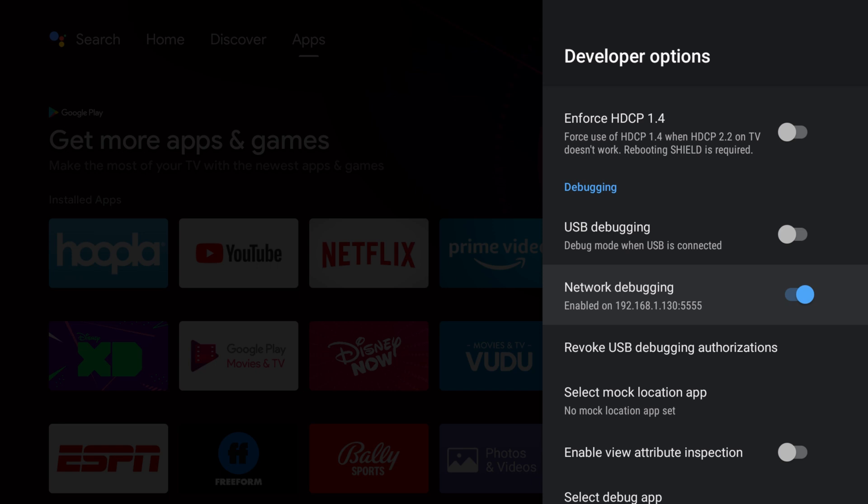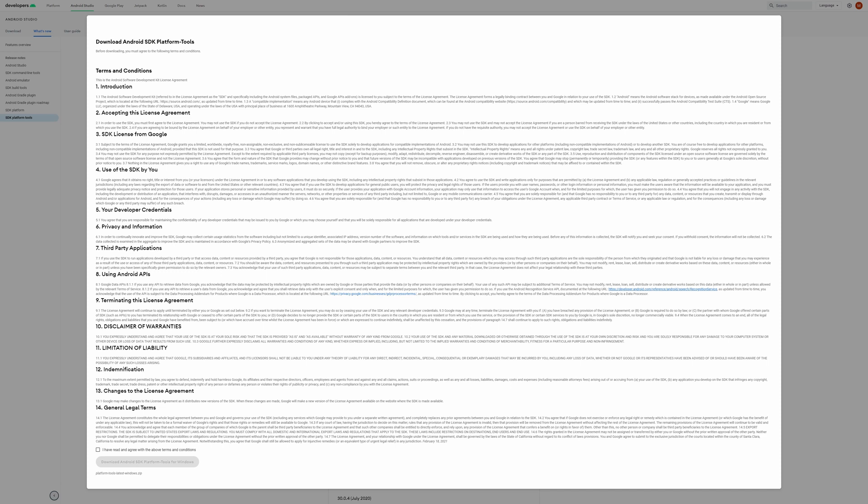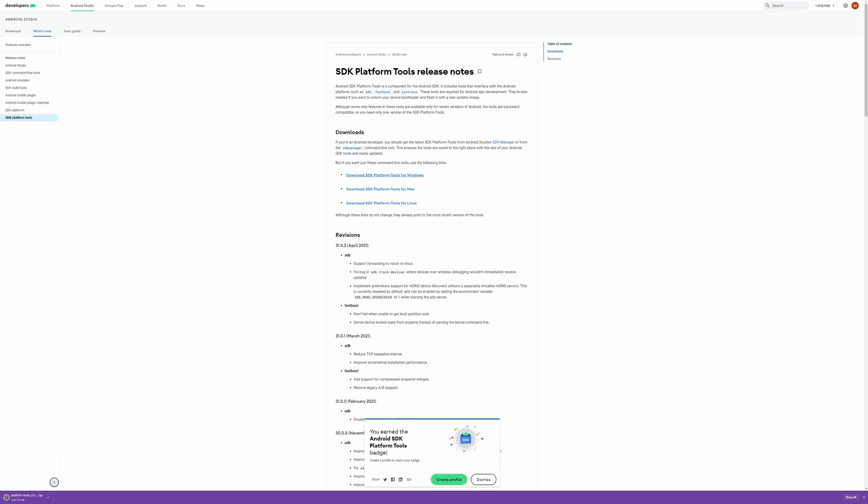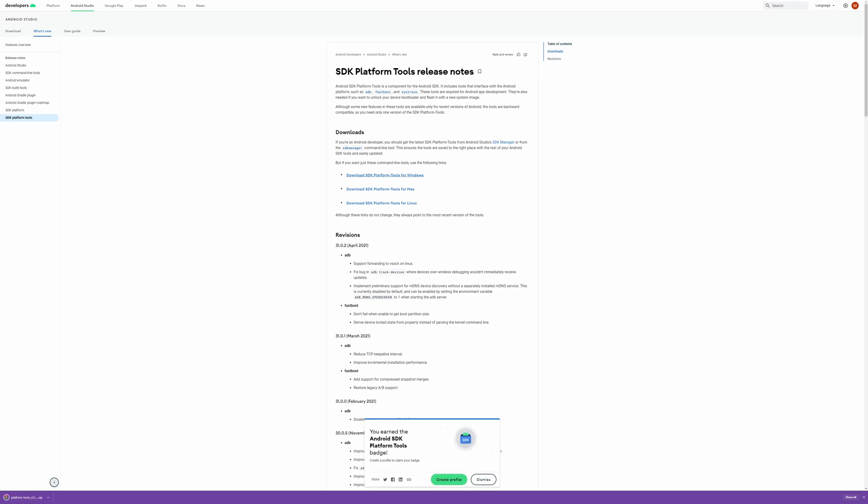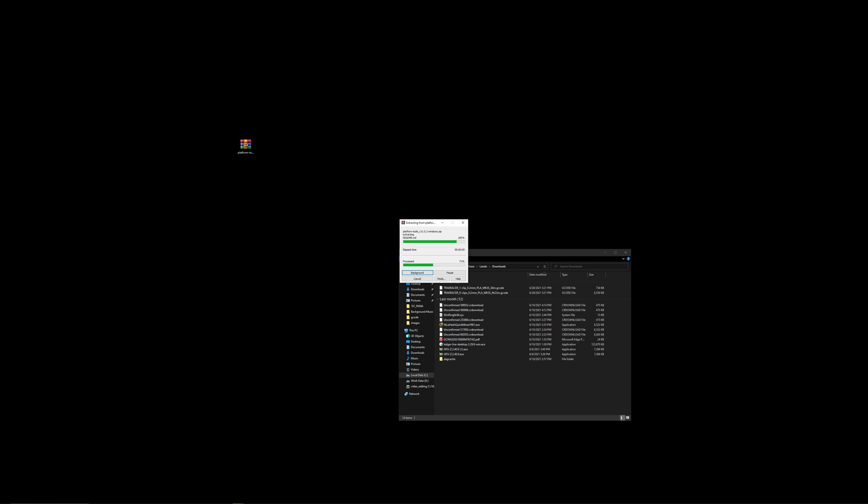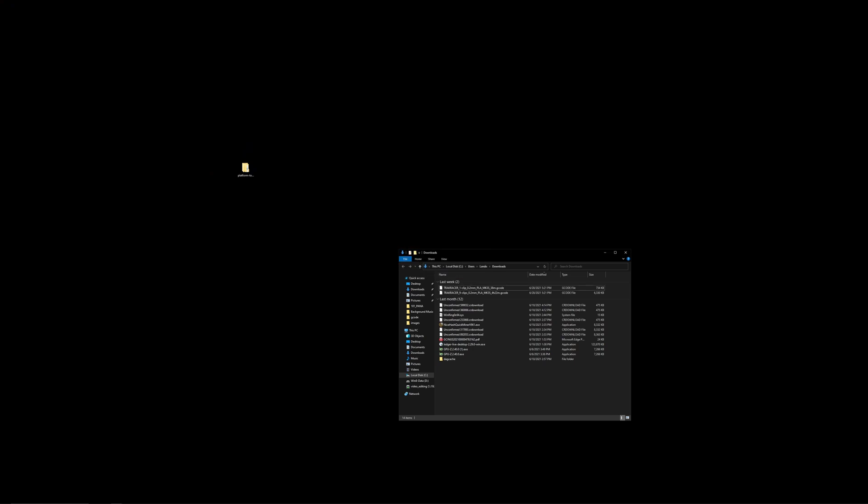Next we're going to go on to the PC and get that ready by downloading the SDK platform tools, which is the Android SDK platform tools. We're going to need to download that on our Windows 10 PC. Now that we've downloaded the Android SDK platform tools, now we're going to extract it. You want to make sure you put it in a place where you know where it is, because you'll need this location for later.